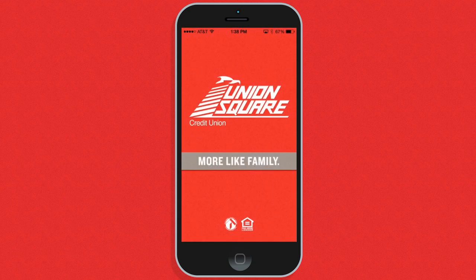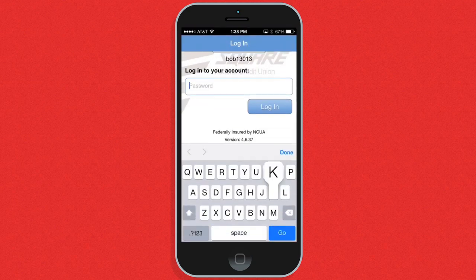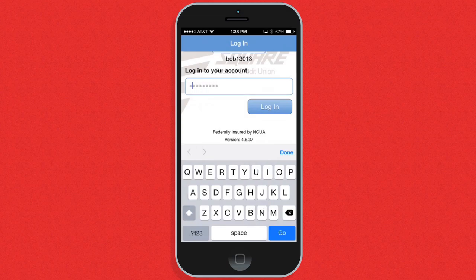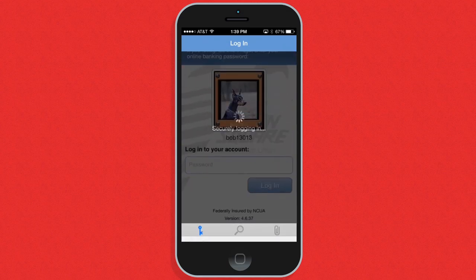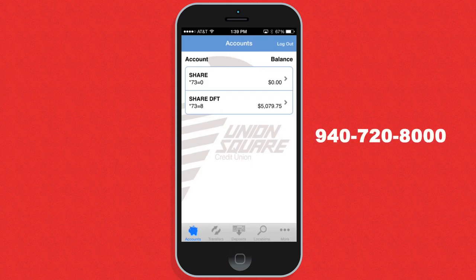Once the app is downloaded, simply log on to the app. You will need to be already enrolled in online banking with Union Square to use the mobile app. If you need help setting up your online account, come into a location today or call 720-800.